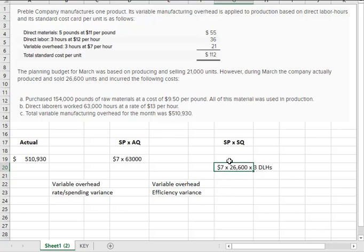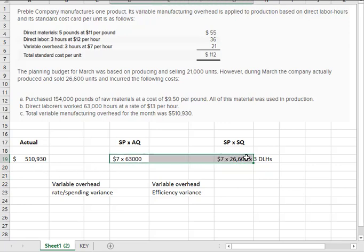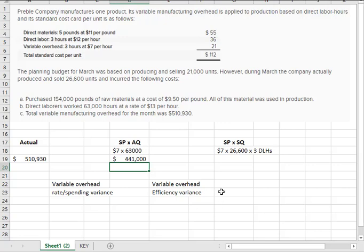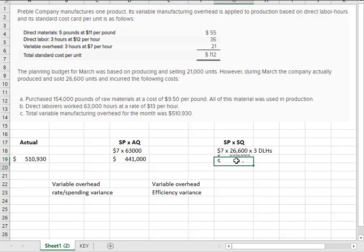So now we can do the math. Let's put these up here. Let's put them all on the same line. Okay. 7 times 63. And 7 times 26,600 times 3. All right.